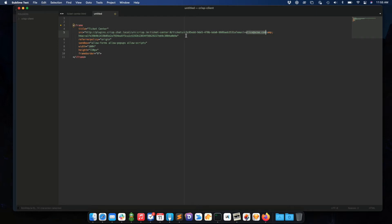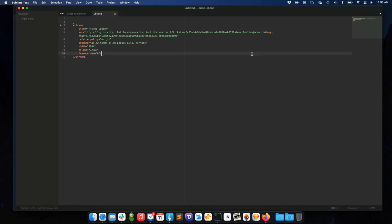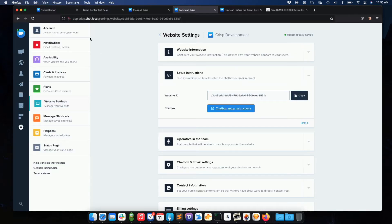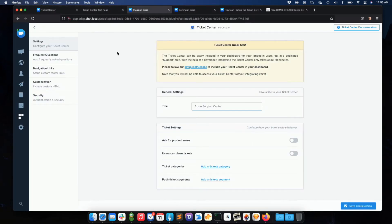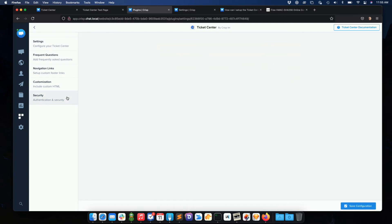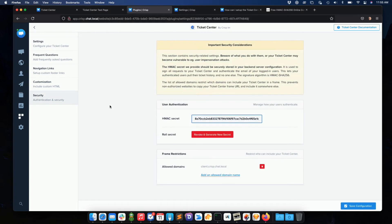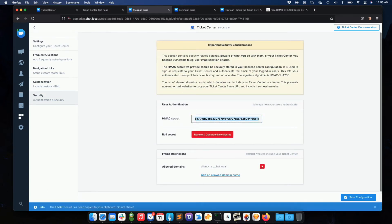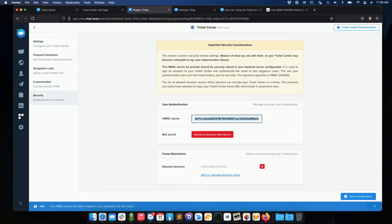So what we need to do on the backend level is generate a signature key which signs the email with a secret key only you and Crisp knows. So this secret key should be gathered from the security section of your Ticket Center settings. And you just basically copy it.